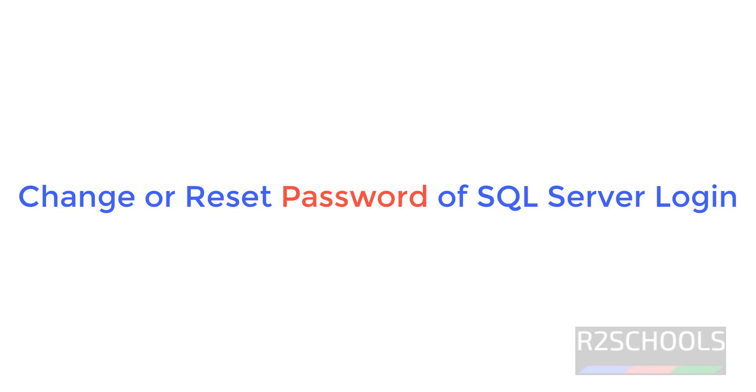Hello guys, in this video we will see how to reset the password of a login in SQL Server. The process is same for all SQL Server versions.